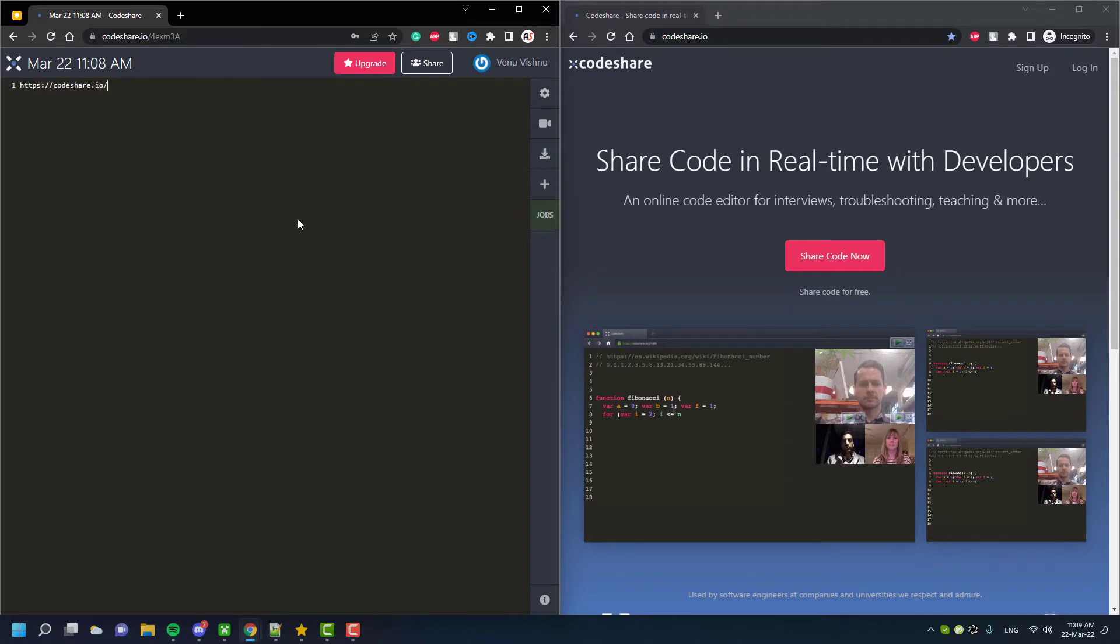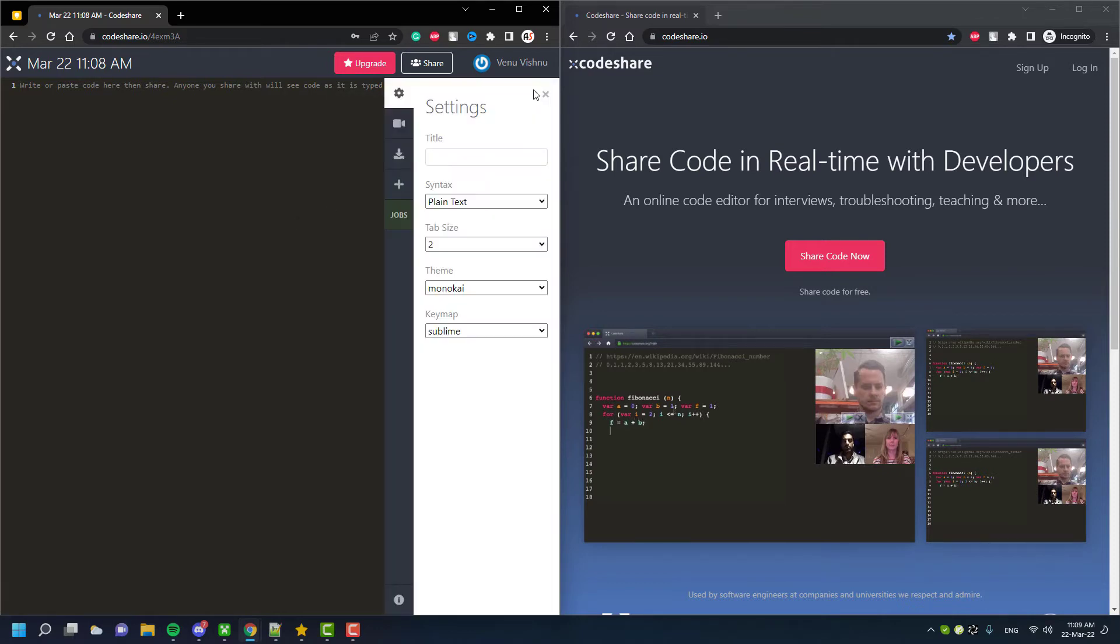In the syntax menu, you can see the options to select which kinds of coding language you want to practice or write for your programs. You can even select the theme for your online tool—it has the options for that in the settings.